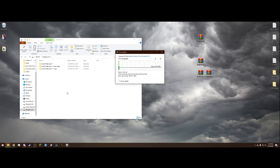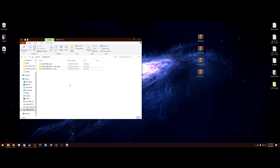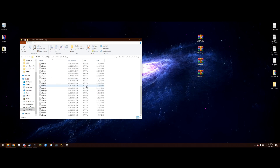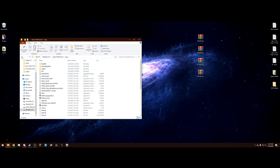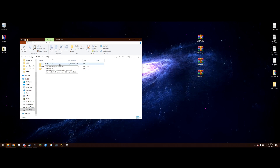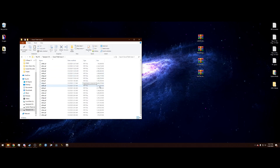I recommend installing this on a hard disk drive rather than an SSD if you're tight on space. Wait for the copy to finish and once it's done, you should see 'Grand Theft Auto 5 - Copy' here. That fresh copy is your backup — do not touch it. Go into the original Grand Theft Auto 5 folder to get started.